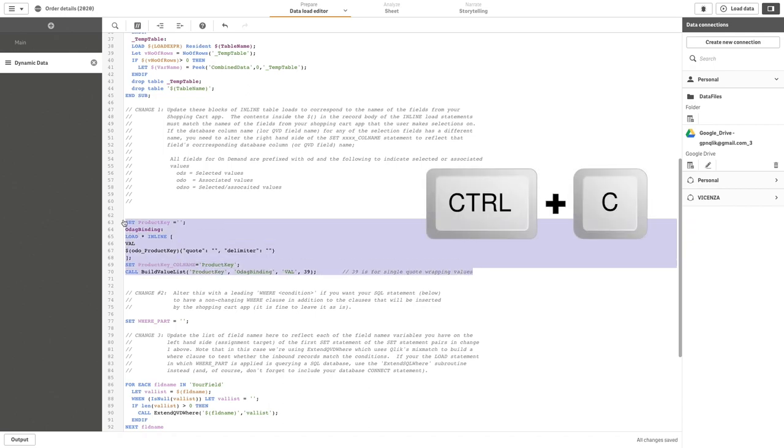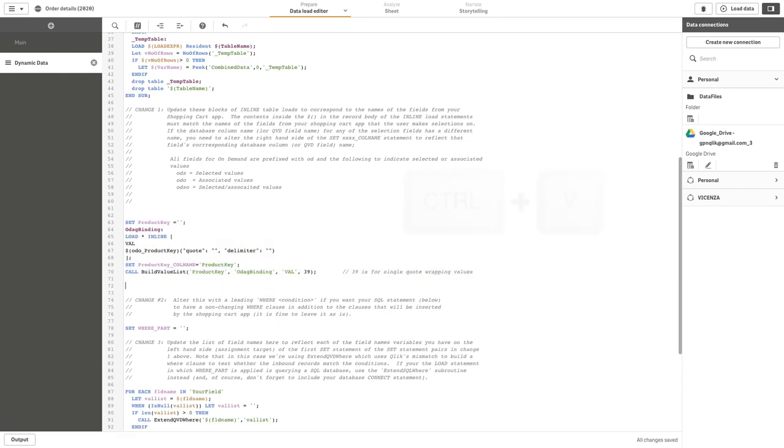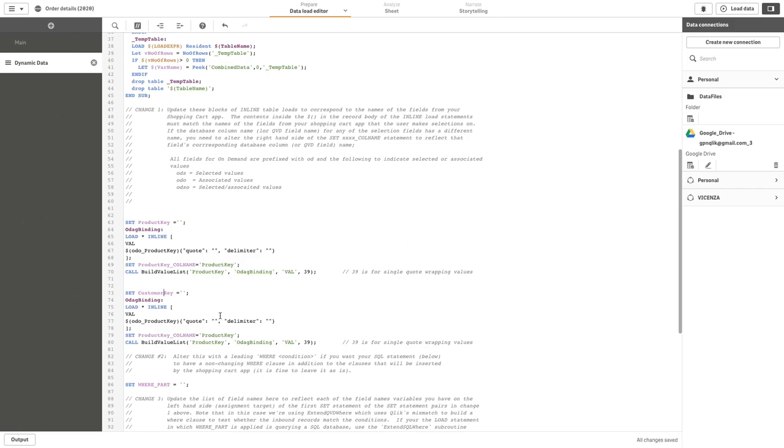Create a new field reference that will also be used in the where clause generation. In this case, enter customer key. Change the your field reference to product key and add customer key.